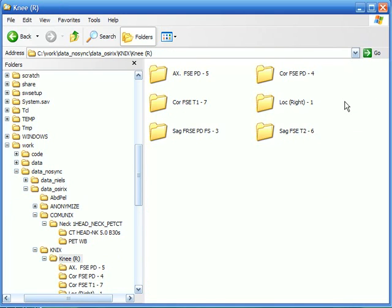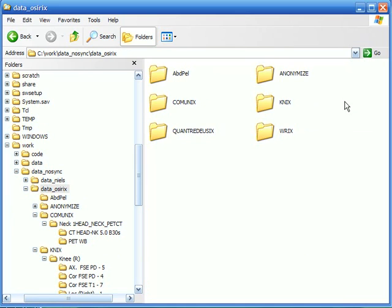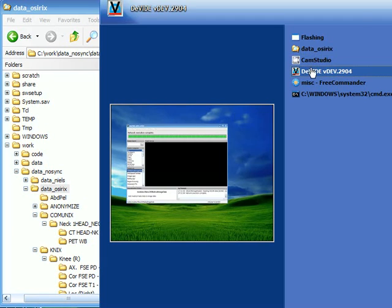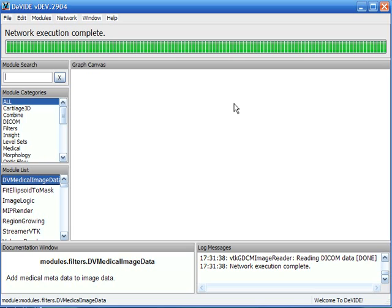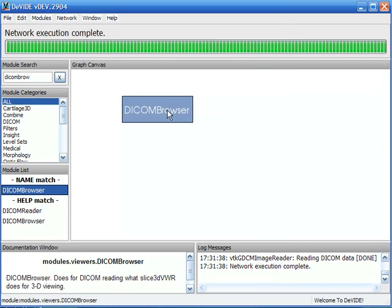It can be quite hard to find the volume that you would like to process so that's why I've made the DICOM browser in DeVIDE. So let's instantiate this module. There it is.